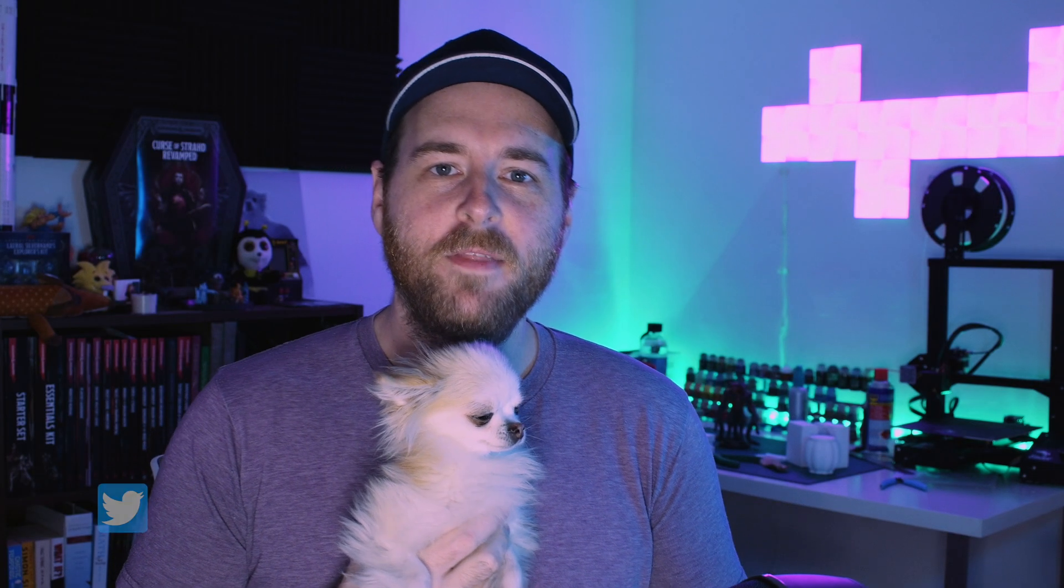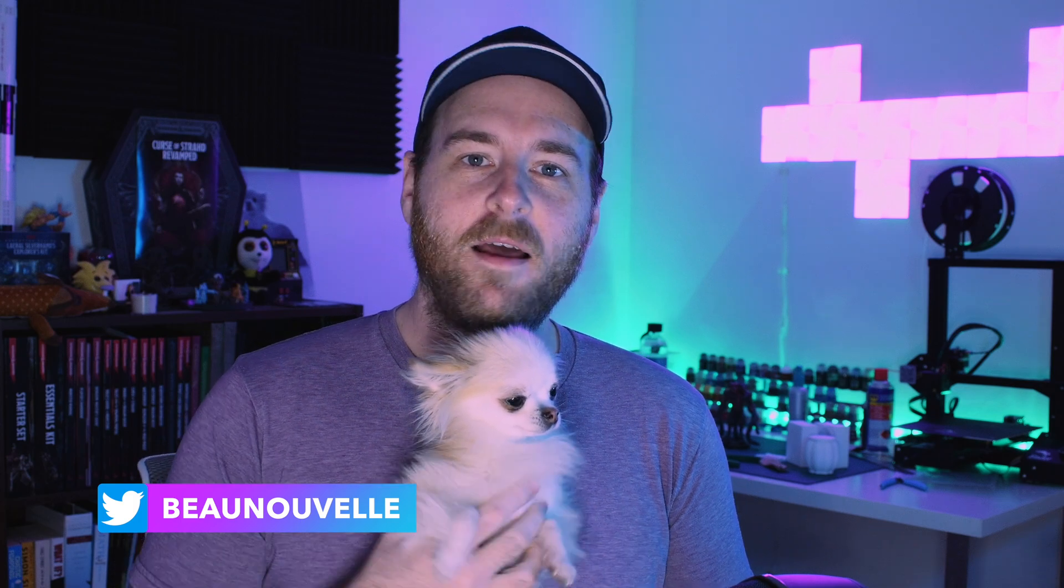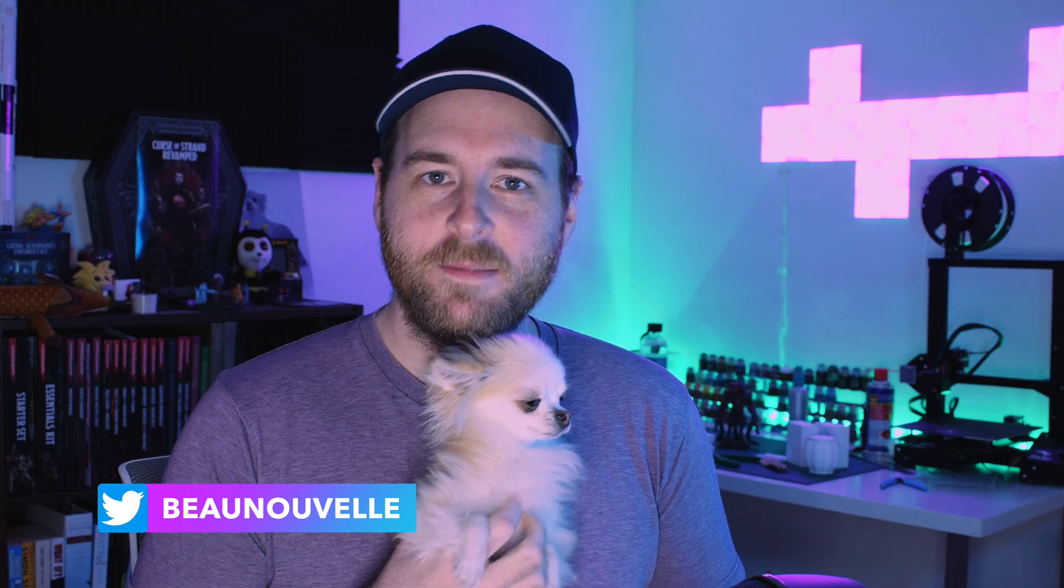Well that's it for this video. Thanks for joining us and if there's any other apps you'd like to see me recreate in SwiftUI, please let me know in the comments. Until next time!